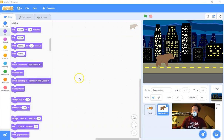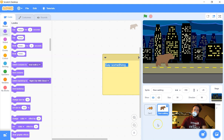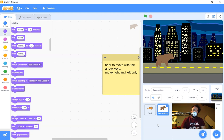I've got Scratch open here with a character and a backdrop. The first thing we always do whenever we're starting coding a new character is right-click and add a comment, and write out in human English what we want this to do. I want this bear to move with the arrow keys. You can see this is a bear in a side-scrolling situation with a cityscape behind it, so I want it to move right and left only. I write it out in English first because it gives me a goal, and if I'm sharing my code with somebody I can explain it.